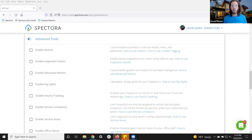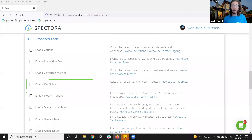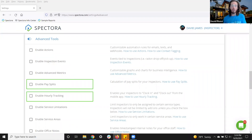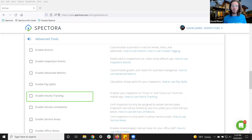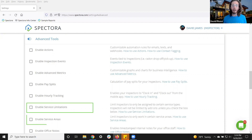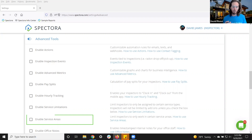For multi-inspector companies, additionally, we have tools such as pay splits or hourly tracking. This will allow you to pull reports as needed, so you know what to pay your inspectors on a weekly, bi-weekly, or monthly basis. You can also set up service limitations and service area boundaries for inspectors — meaning if an inspector isn't qualified to perform all of the services your company offers, or if an inspector needs to be confined to a specific part of your overall company service area, these can be set up as well.